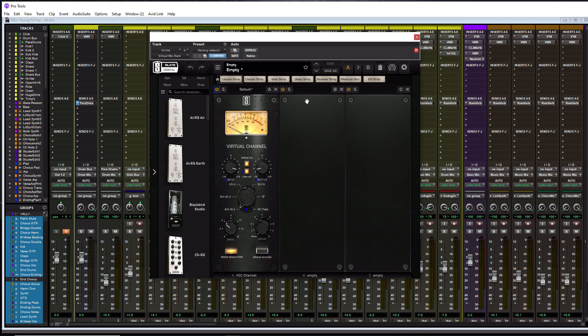Today we are talking about the Slate Digital Virtual Console Collection plugin. In this video we'll do a quick little review on it, but it's mostly going to be a critical listening video. What I want to do first is go over the actual plugin here for those who have not seen it before - show you what the console emulations are and what these buttons are, and then we'll get right into the listening portion.